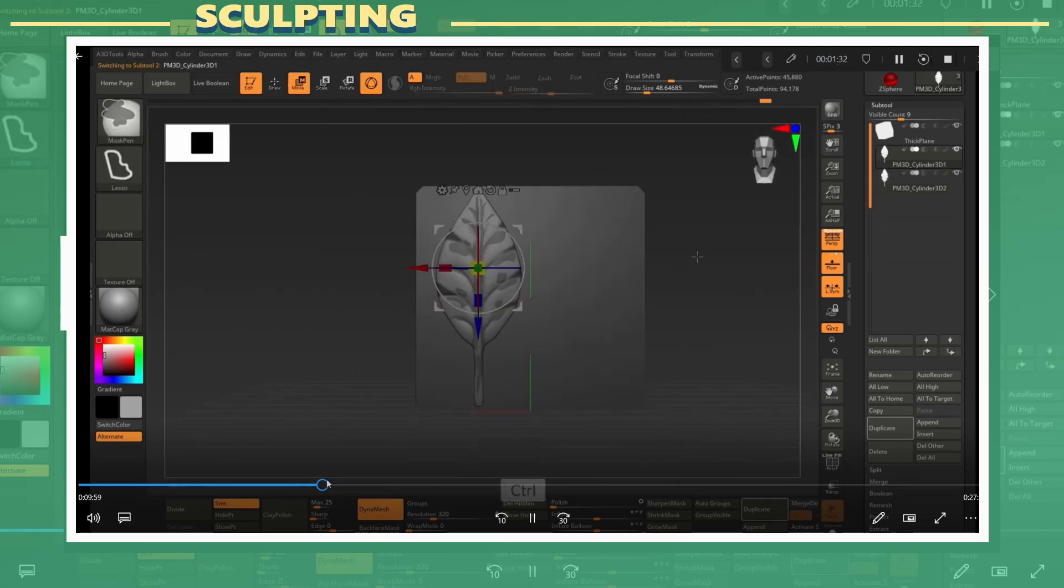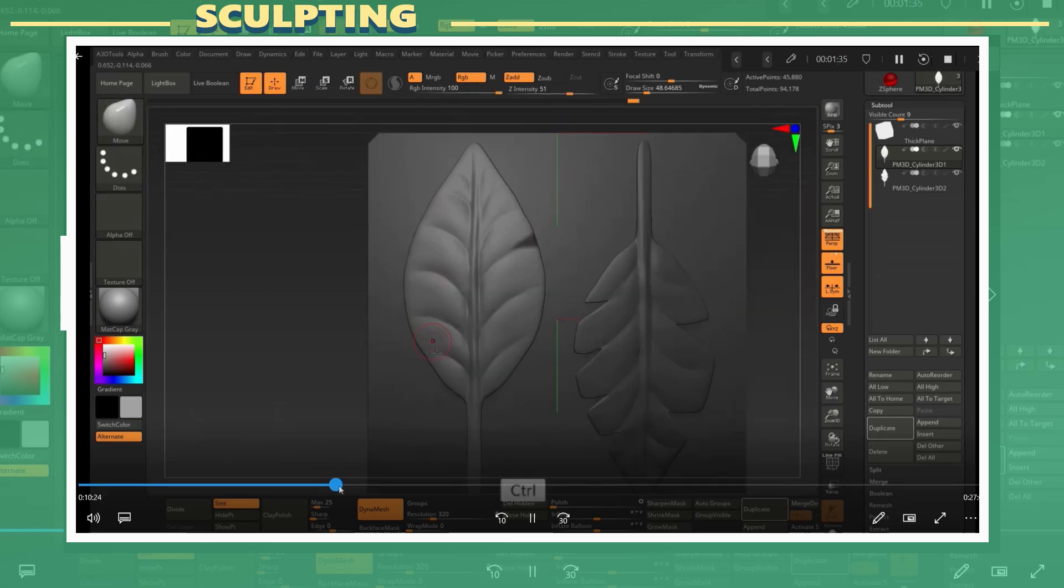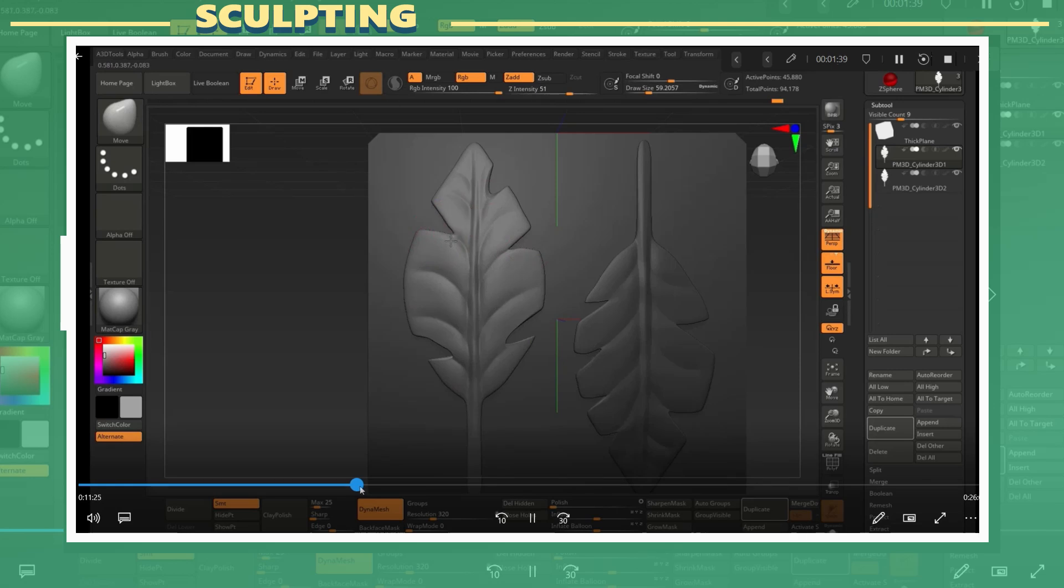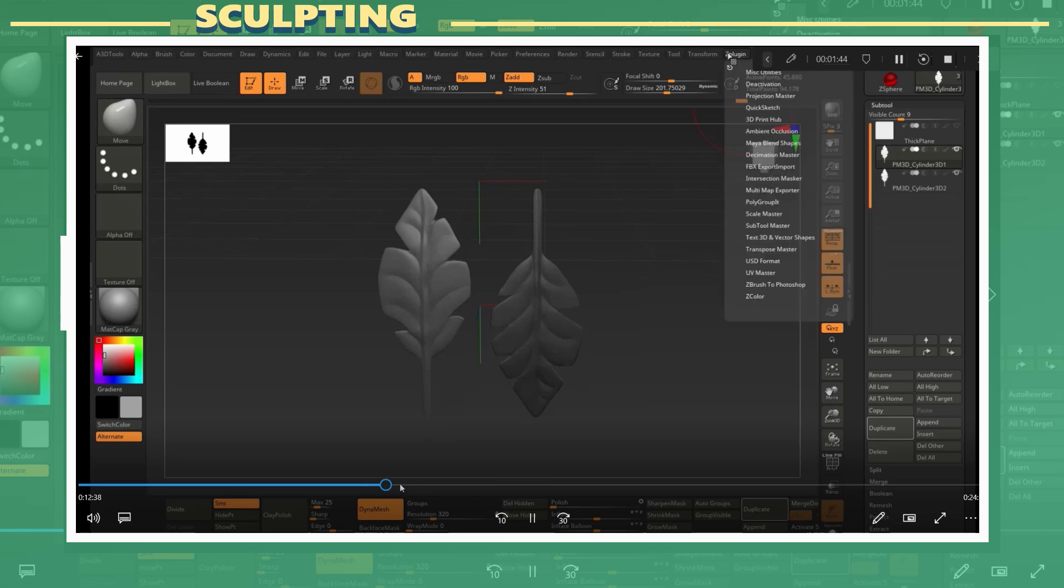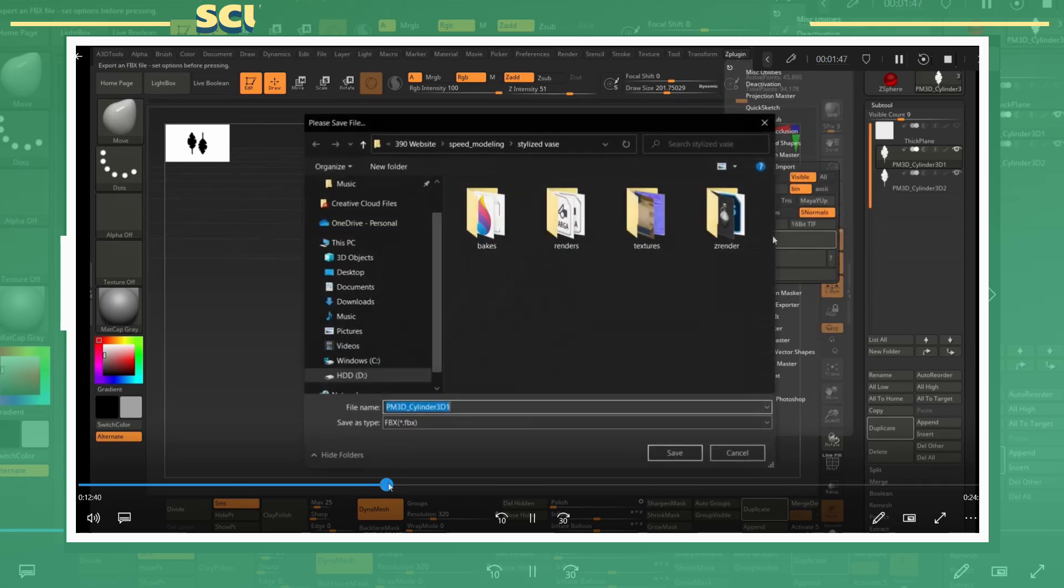I made a duplicate of the original sculpt to make a second model which would have a few minor differences. I used the same process to create breaks in the silhouette of the leaf. After this I hid the back plane and exported the models as my high poly models.